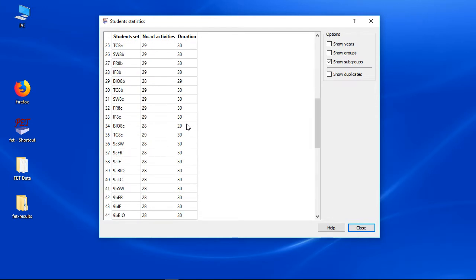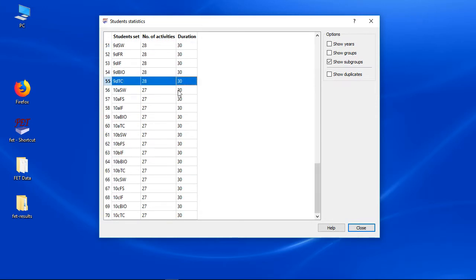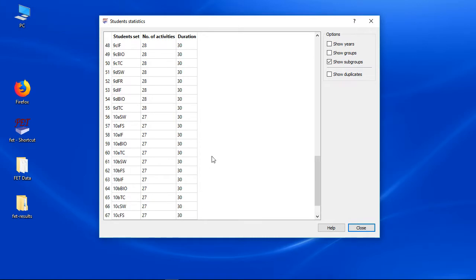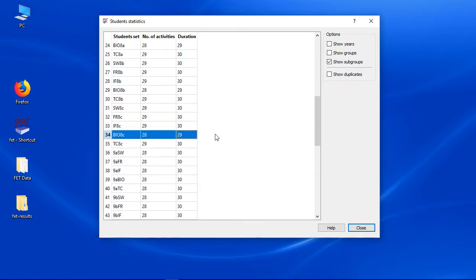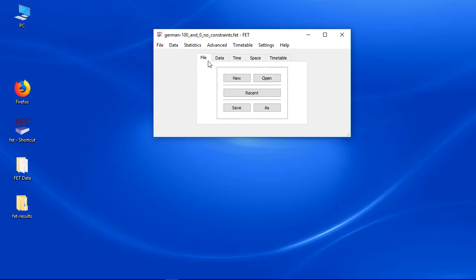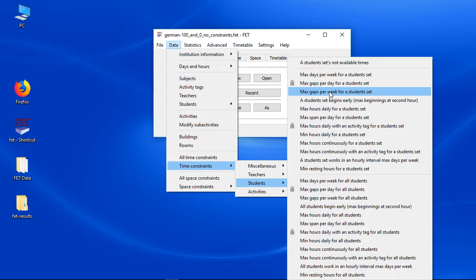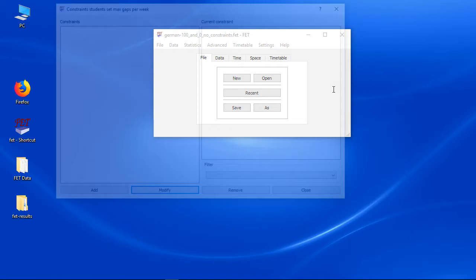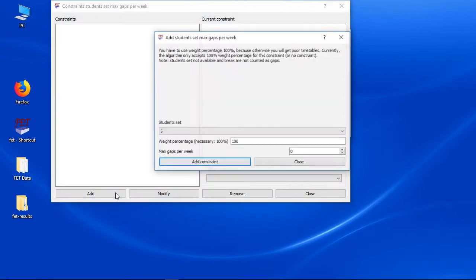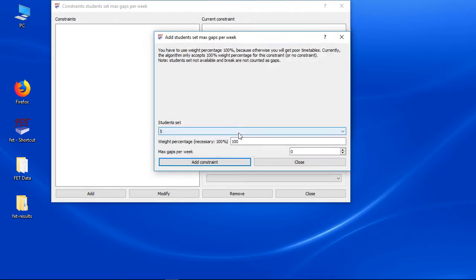I only need to care about years that contain subgroups with less than 30 hours. If I add gaps constraints for students with 30 hours per week, time will be wasted checking an unbreakable constraint. There are two variants to handle this. Variant 1: add max gaps constraints for the needed years only. Variant 2: give those students a pseudo activity — an activity without a teacher, maybe with subject name 'free' — and add a time constraint so this activity is always in the last hour. I prefer variant 1 for this data set; other data sets might use the second variant.